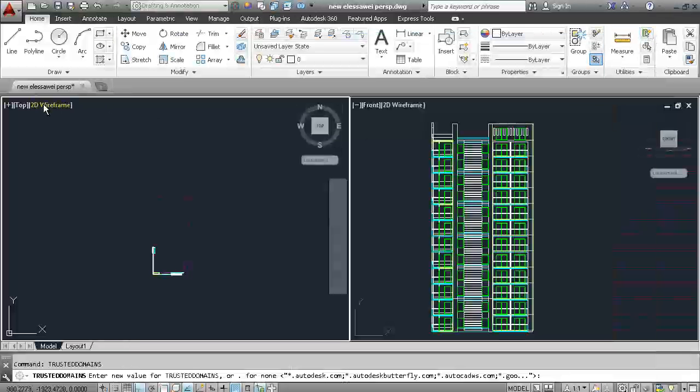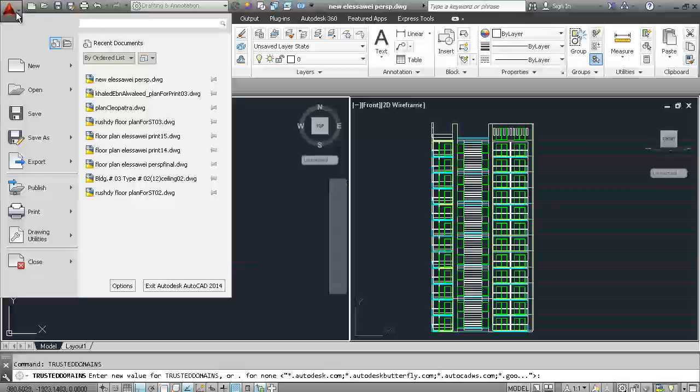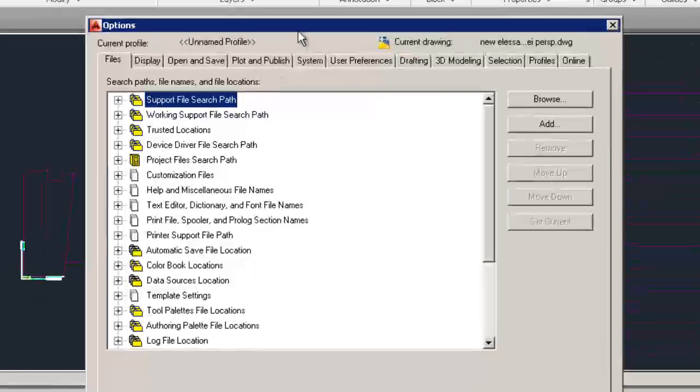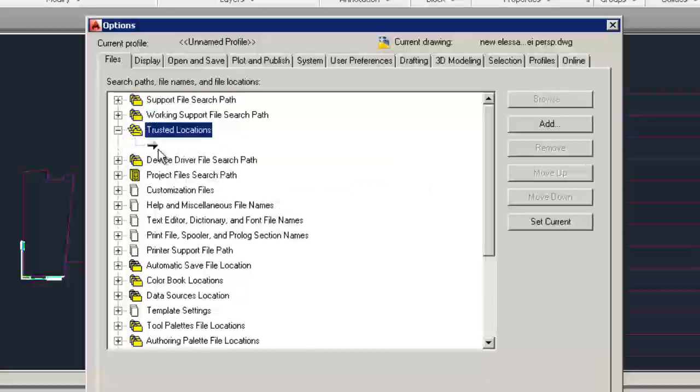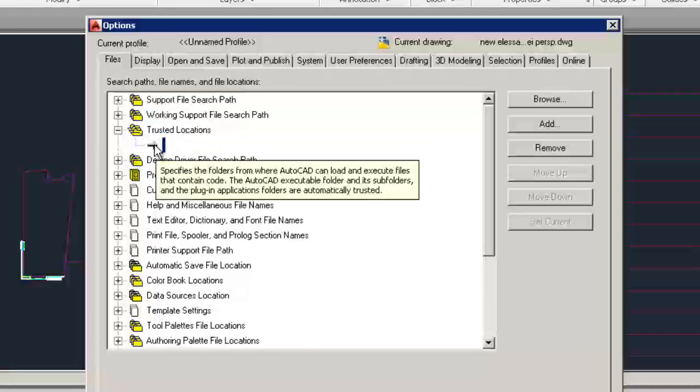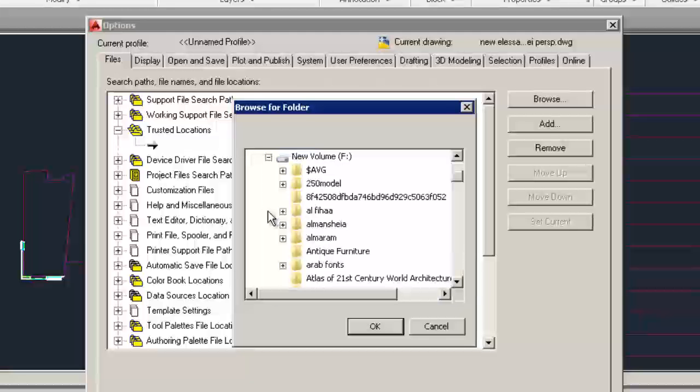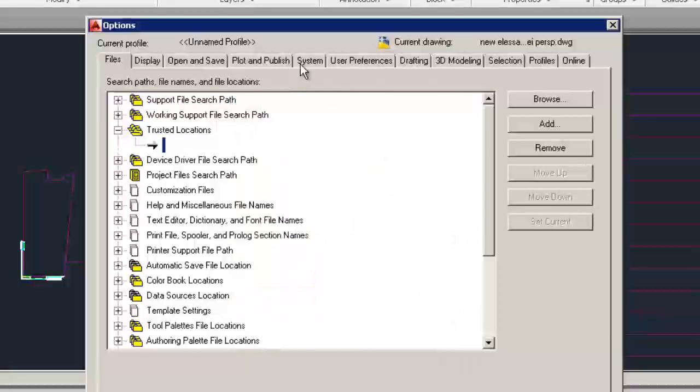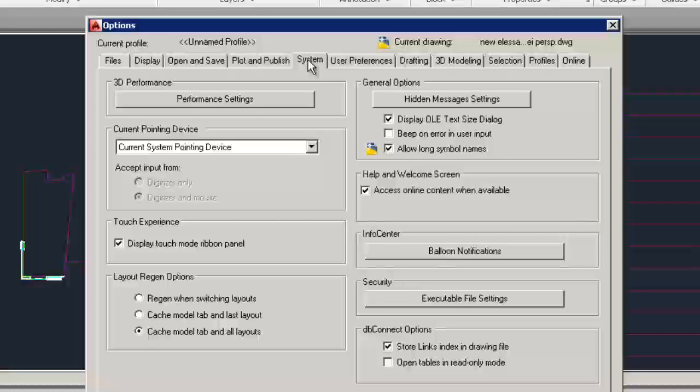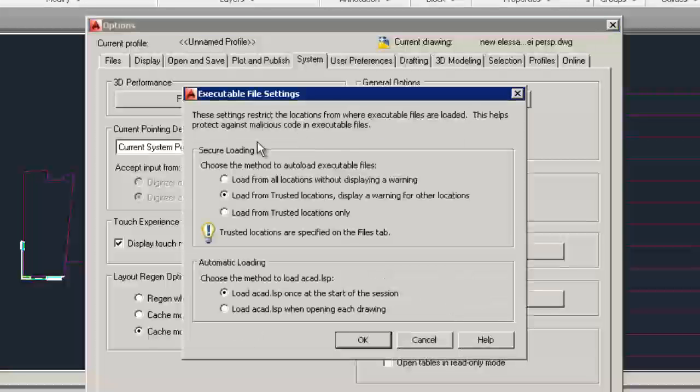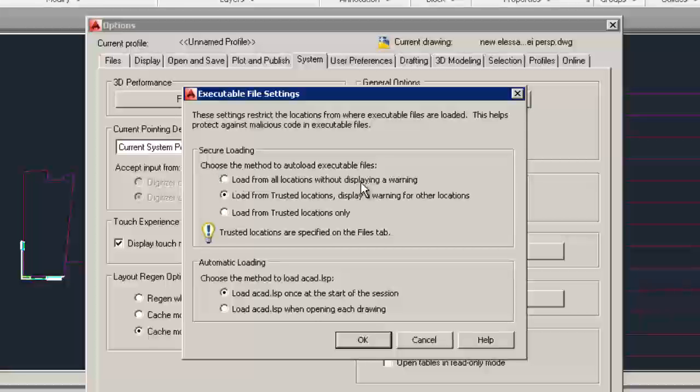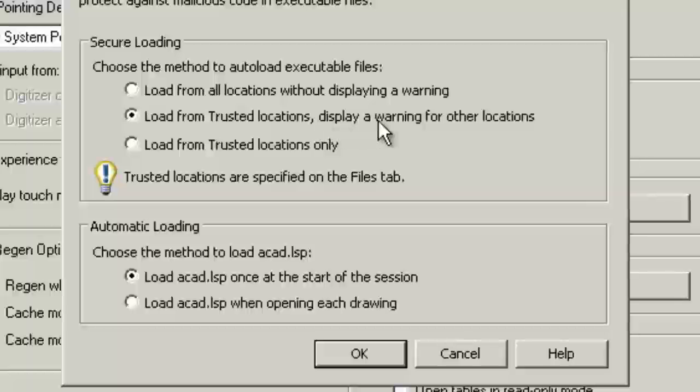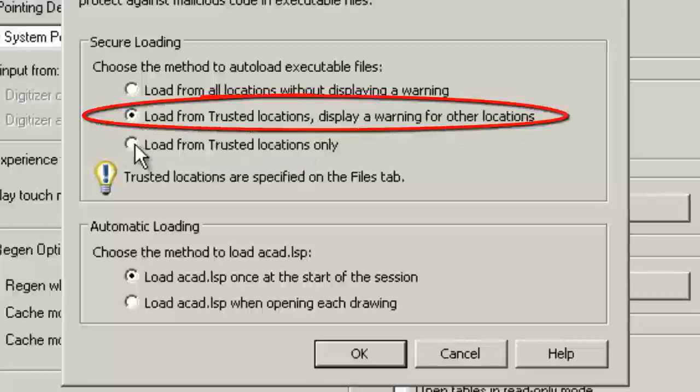The file tab of the Options dialog box includes trusted file search path. A security control on the system tab of the Options dialog box provides access to new executable file settings. You can allow executable files to be loaded from all search paths or only from the trusted locations specified on the file tab. You can choose to display warning before loading executable files outside of the trusted file locations.